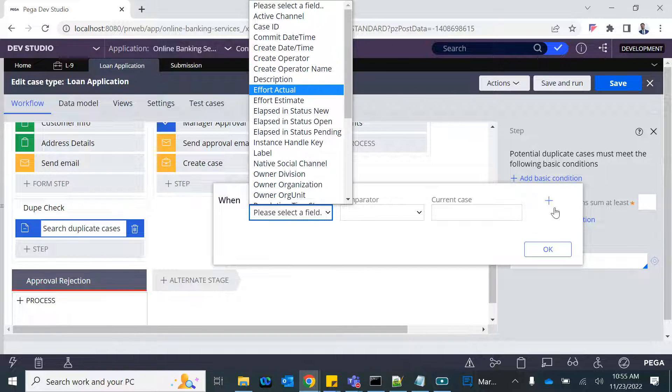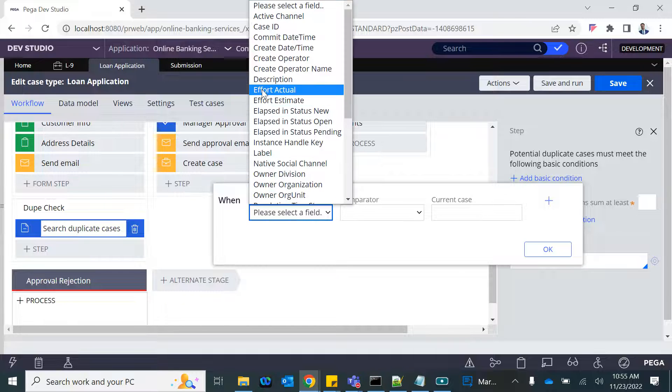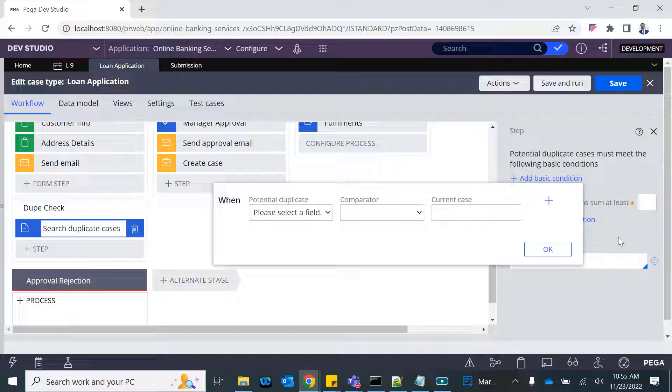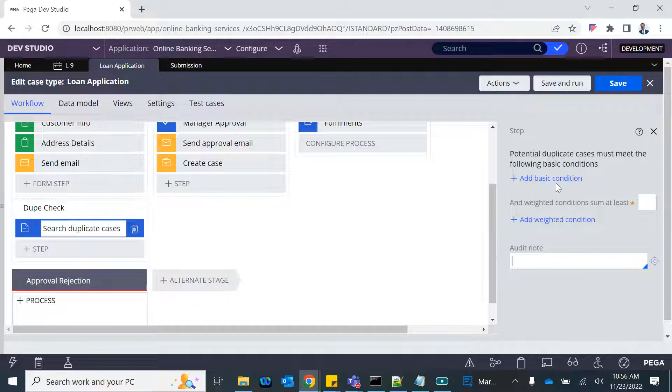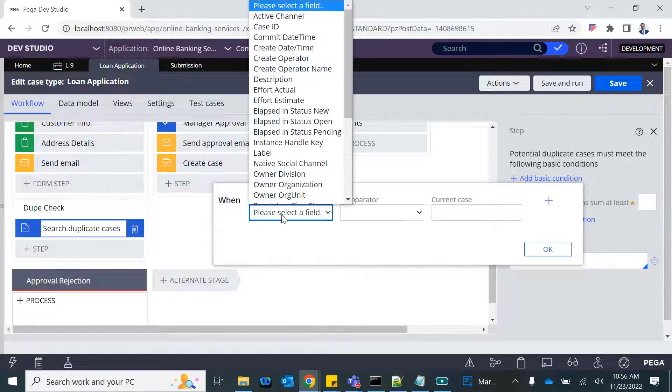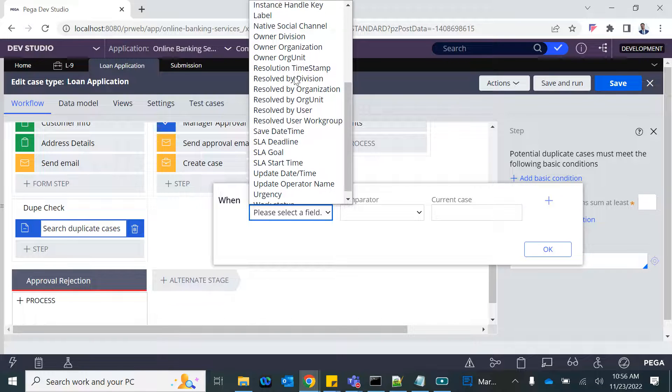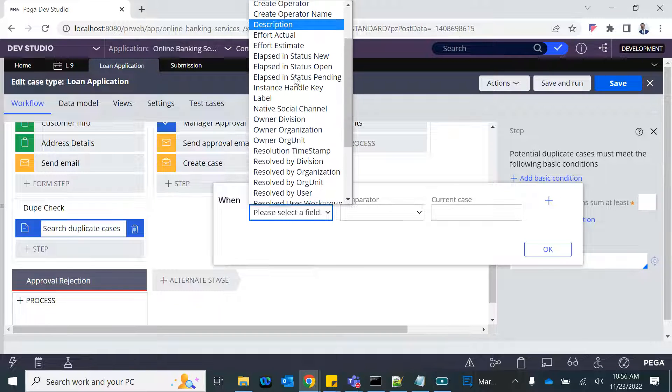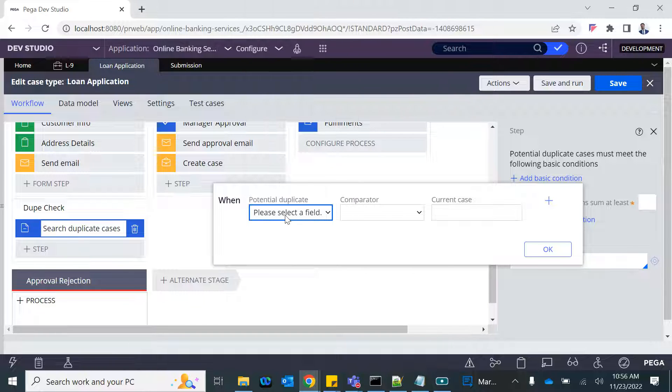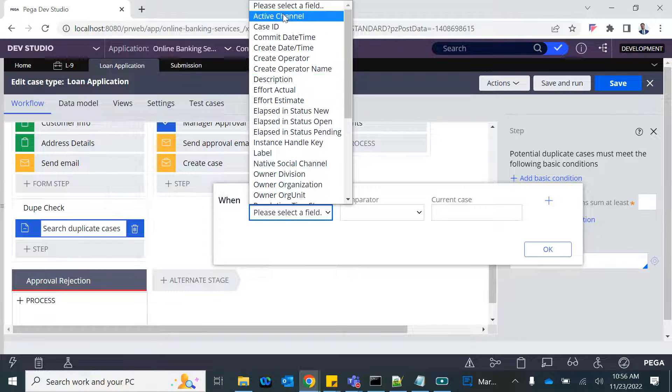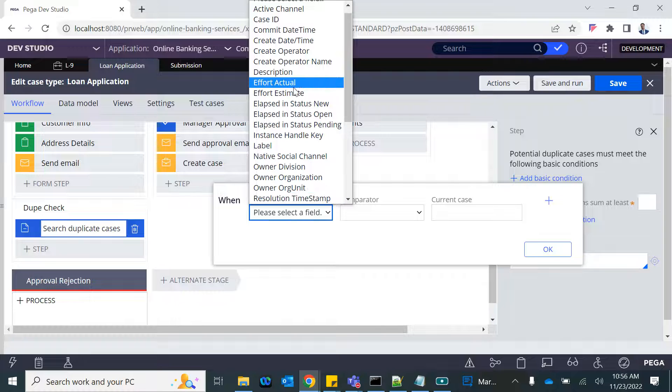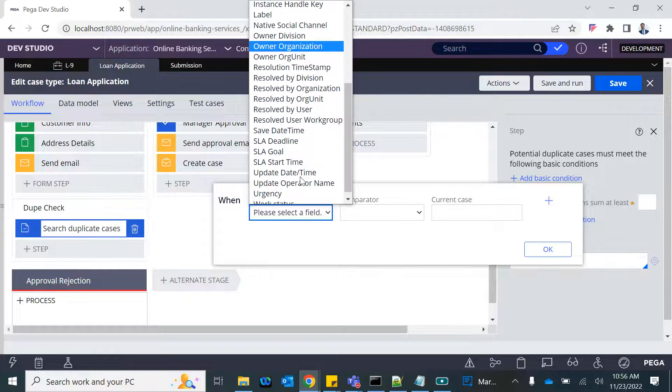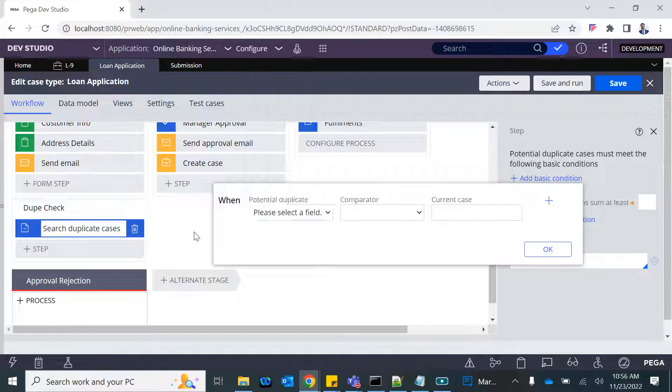One more thing guys: whenever you are prompted with the list of properties, if you don't see your property, that means your property is not made available to pop up in that dropdown. How is that done? There is something called relevant record. When you mark any property or any rule as relevant, that is marked for selection at any dropdown or from the app studio. These are all relevant properties, but I was looking for the customer ID and loan type.